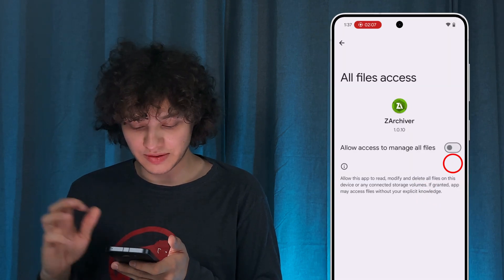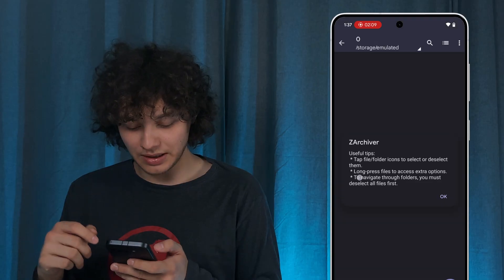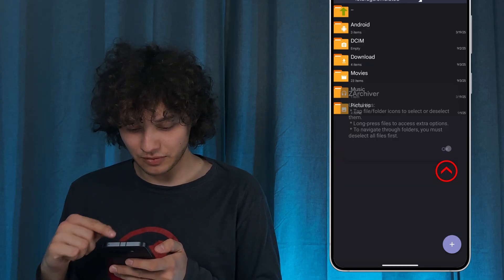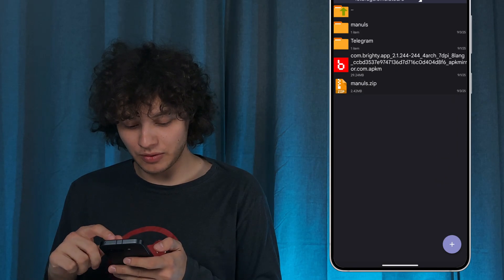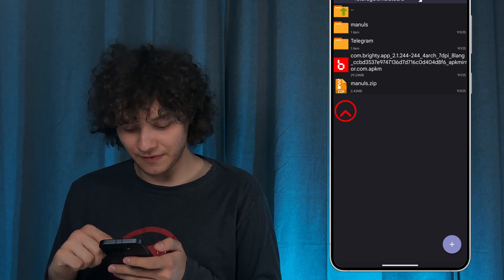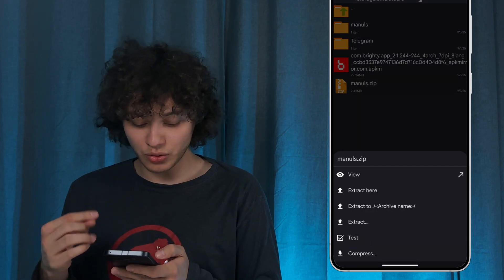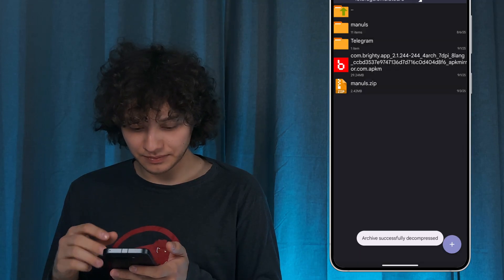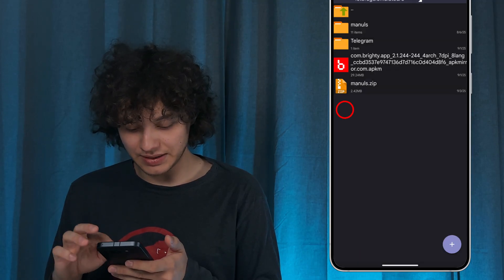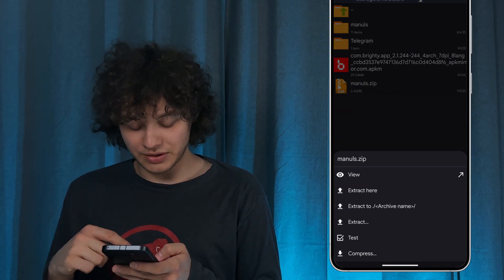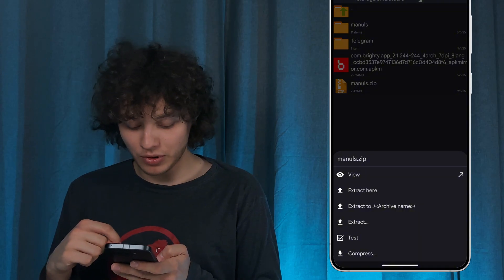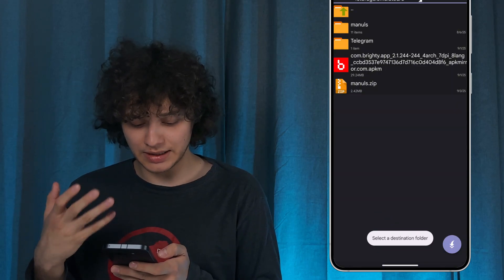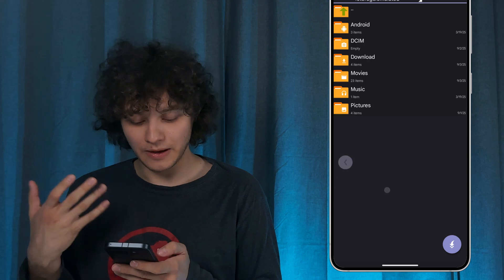Give all the necessary permissions for it to work correctly. Now open up your Downloads folder — here is your zip file. Tap on it and choose where you want to extract it. You can extract it right here, or all the files can be decompressed to a folder named after the archive, or you can press Extract and select a designated folder.